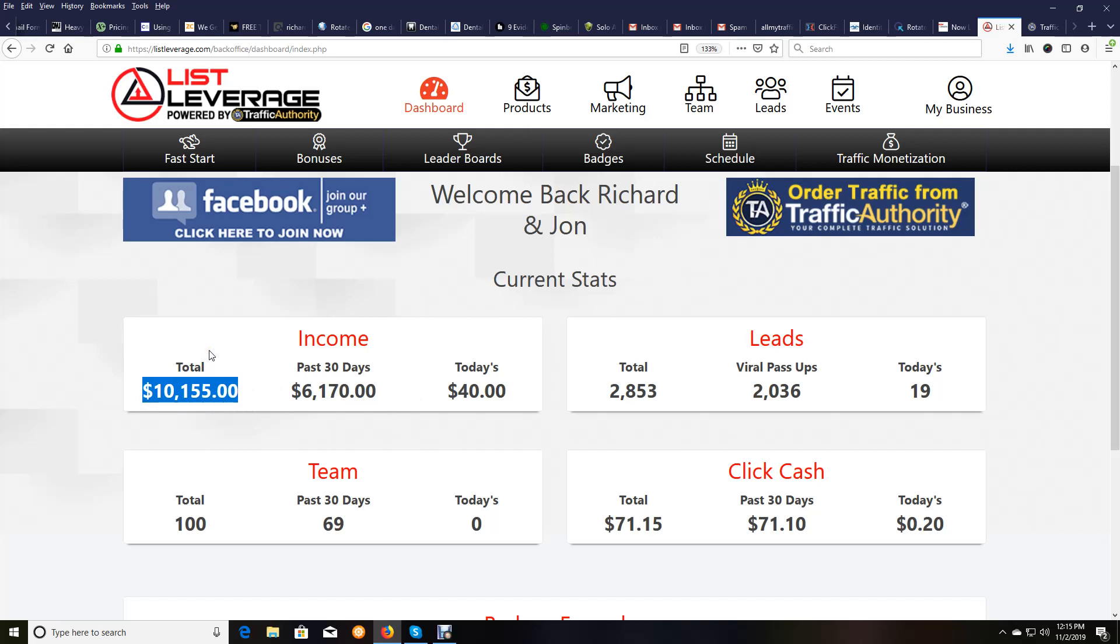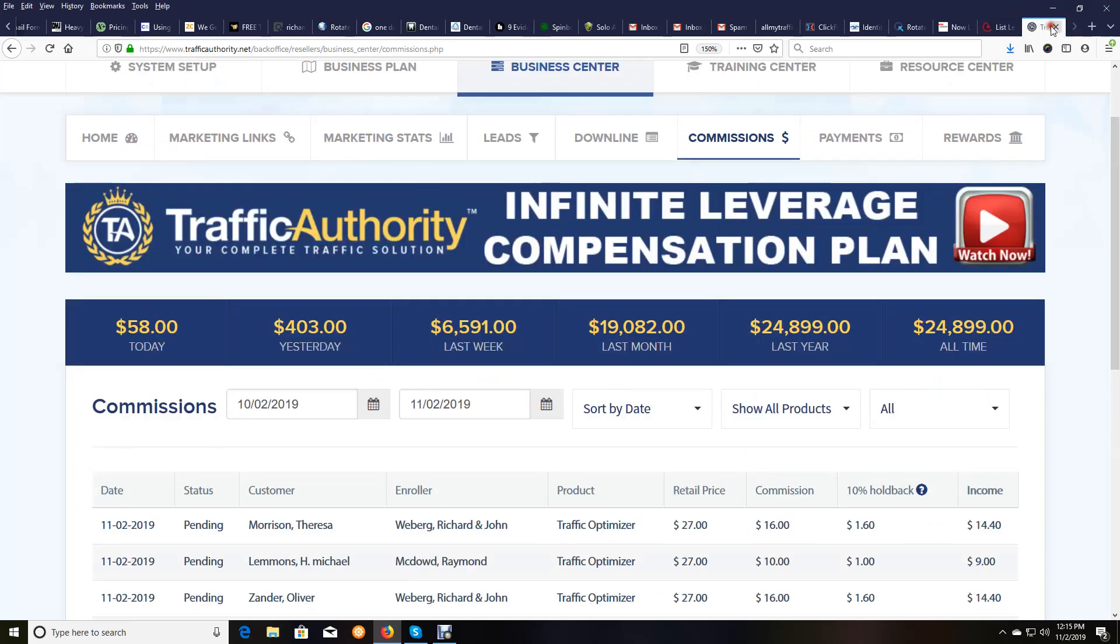Remember, there are three income streams with the list leverage system: list leverage itself and traffic authority.